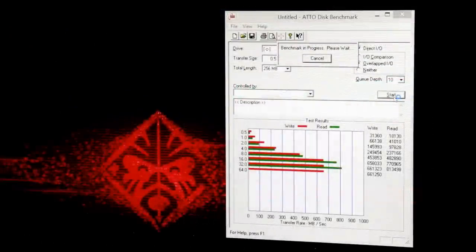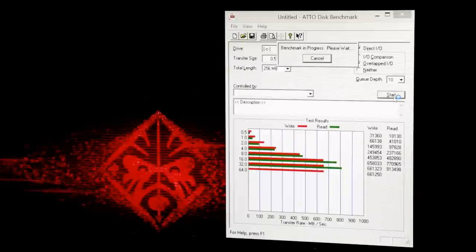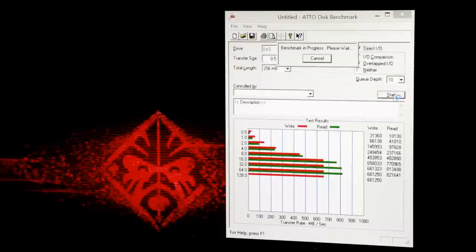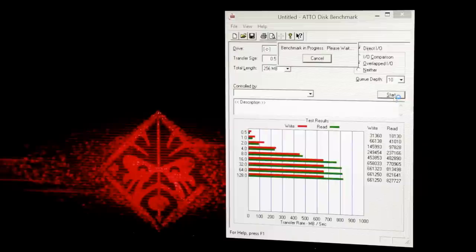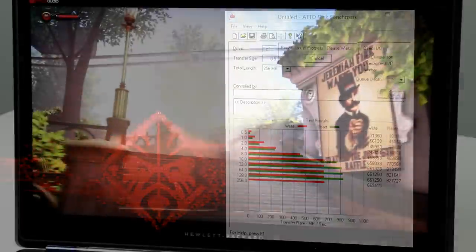Performance-wise, the HP Omen 15 is a real screamer, especially for a machine that weighs less than five pounds. Its PCI Express SSD clocked in at 830 megabytes a second for reads and about 660 megabytes a second for writes, which helps the Omen feel very snappy no matter what you throw at it, especially with app load times and at boot up.